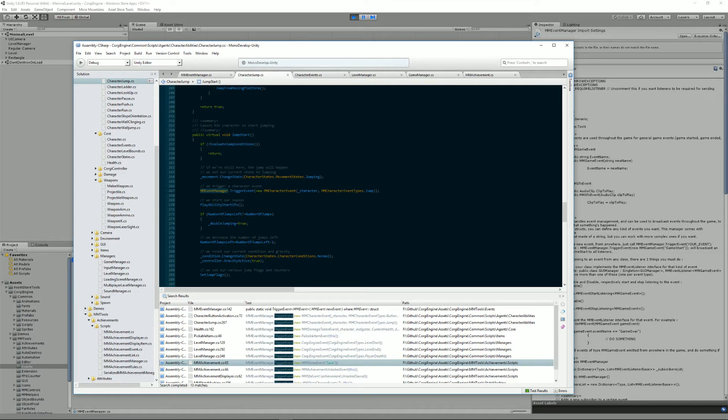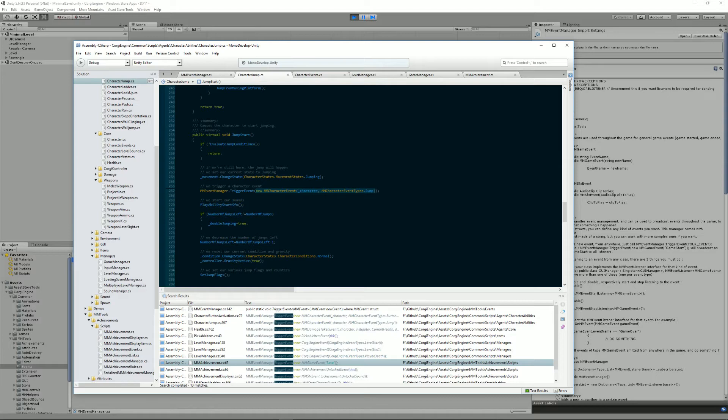You call TriggerEvent and you pass it a new event of the type of your choice. In this case, I'm calling the character event constructor, but you could use the MMGameEvent or something you've defined.